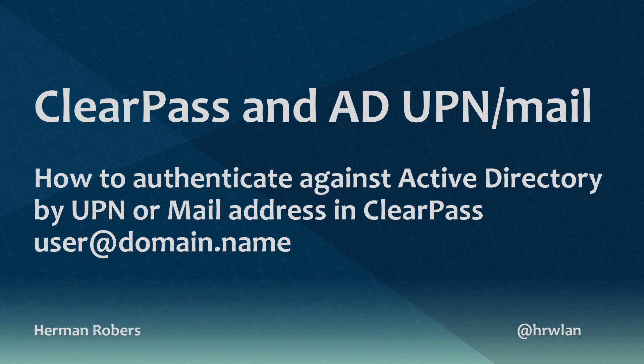Hello, Hermann here with a video on ClearPass and how you can use Active Directory authentication, not against a standard username, but against fields like the user principal name or the mail address of the user. This one is requested through the channel after our last video on nested AD groups.